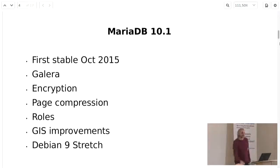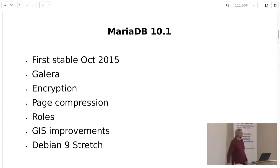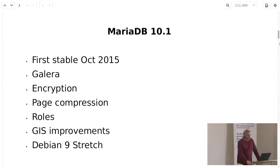The talk said MariaDB 10.2 and 10.3, but talking to a few people I realized not too many people know about some of the features in 10.1. So I thought I'd take a step back and cover some of the new features in 10.1 first. 10.1 is the previous stable release — it's in Debian 9, for example, at the moment. So if you're just relying on your distro, you're more likely to be using 10.1.